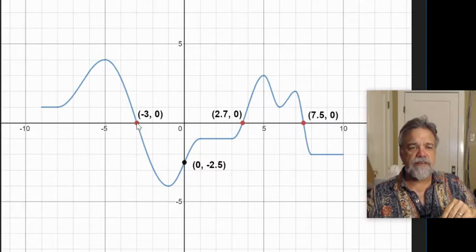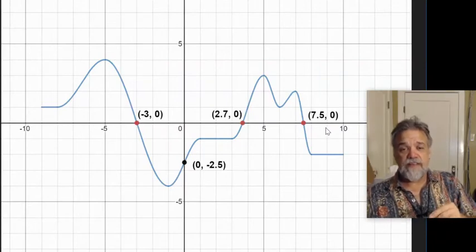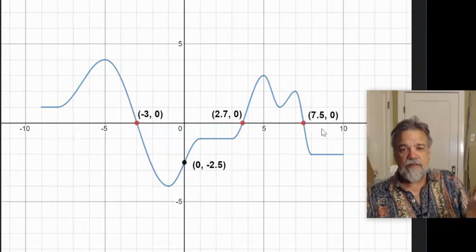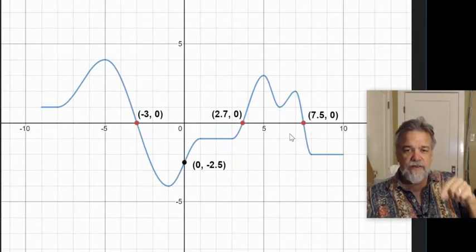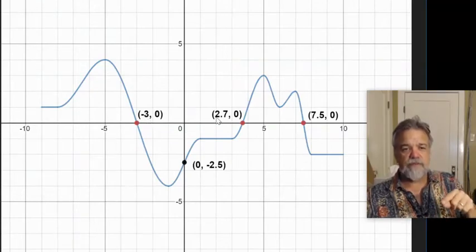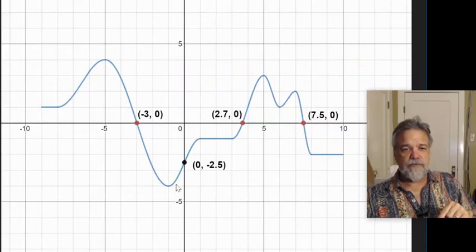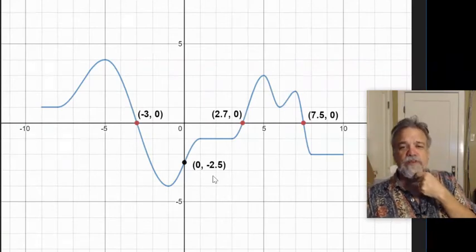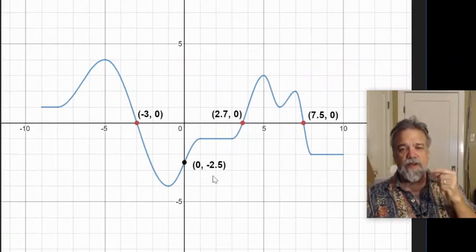Let's get some coordinates on those. We see that it intersects the x-axis at negative 3, 0; at 2.7, 0; and at 7.5, 0. Another way of saying that is that the zeros of this function are negative 3, 2.7, and 7.5. All that means is f of x equals 0 when x equals negative 3, 2.7, or 7.5. And of course the y-intercept is at 0, negative 2.5. So we were just answering: what is x when y equals 0?